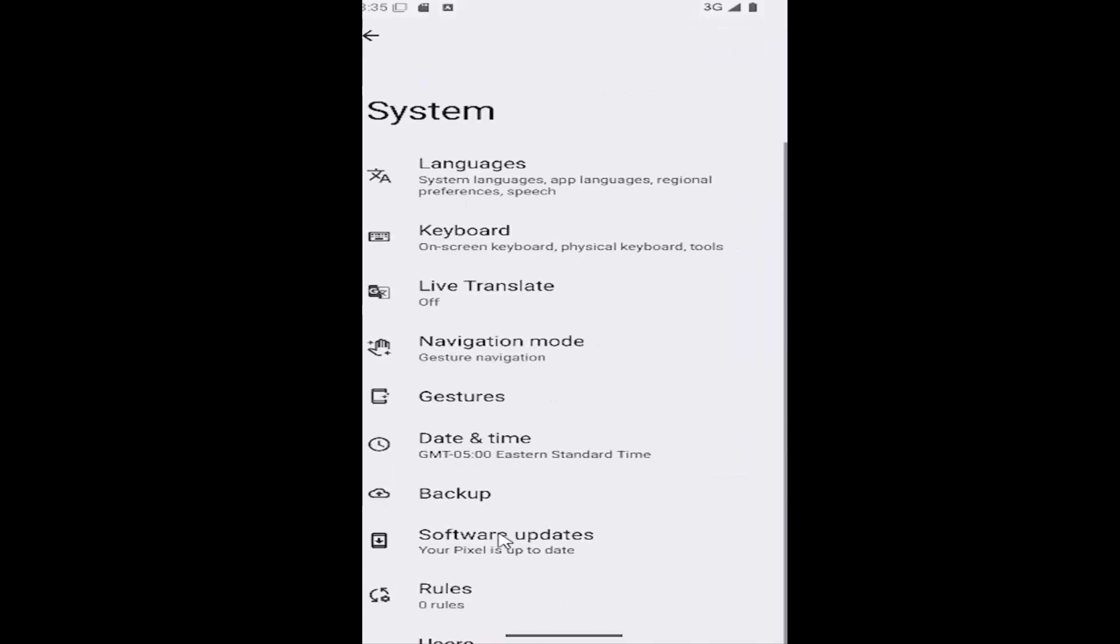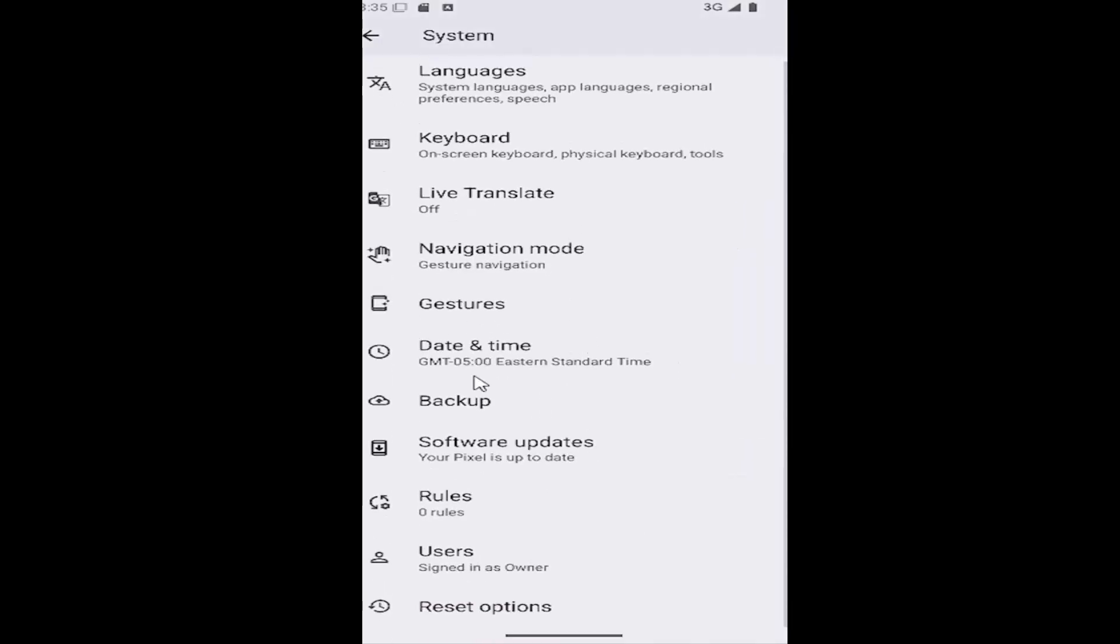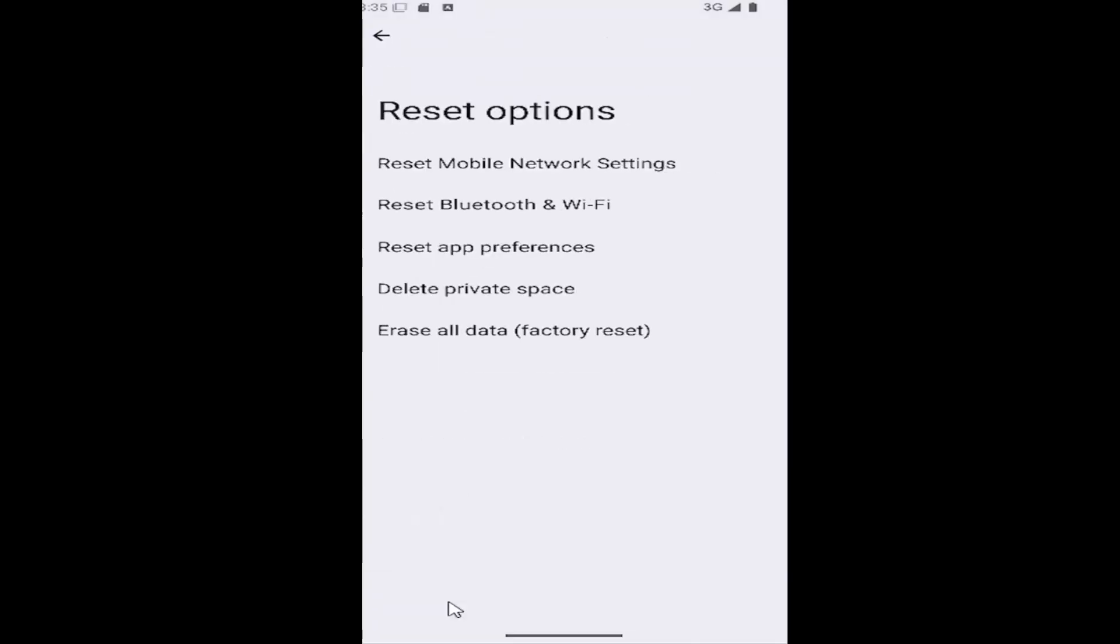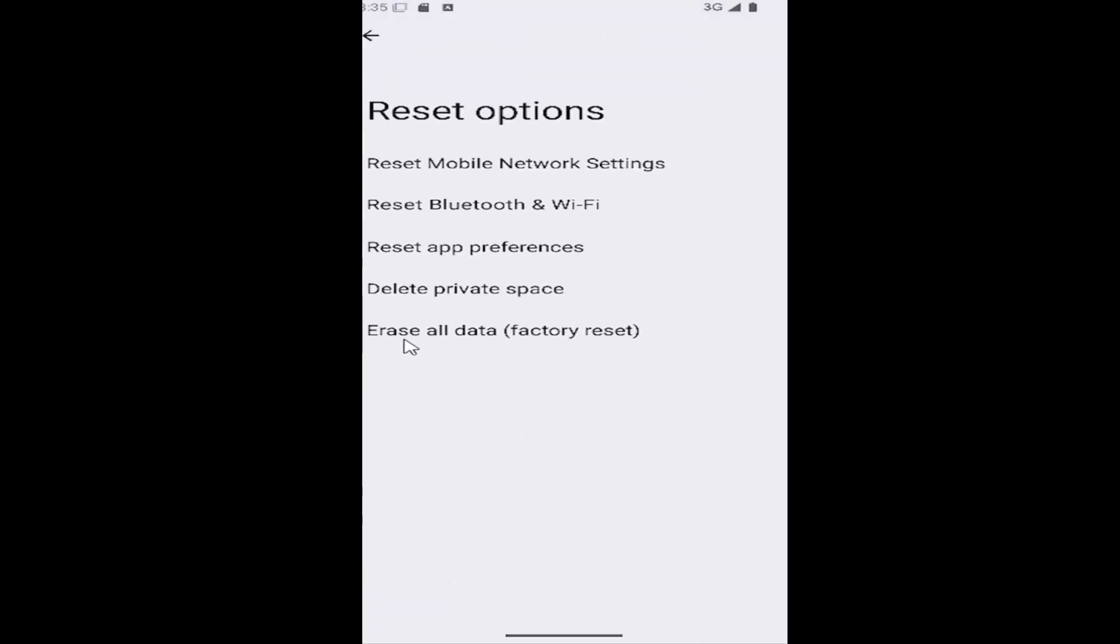Go ahead and select that and then scroll that again and select the reset options button. Select erase all data factory reset.